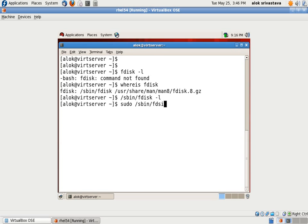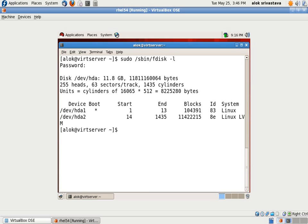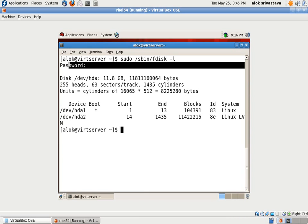So I am clearing it here, fdisk -l. Look, it always prompts me for the password. Fine I give the password, required password, and here is the output. I don't want that my machine should prompt me for this password.